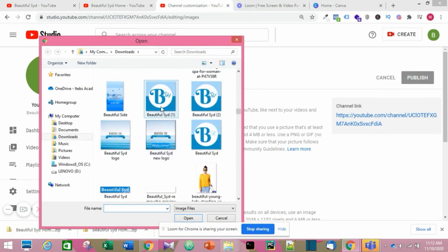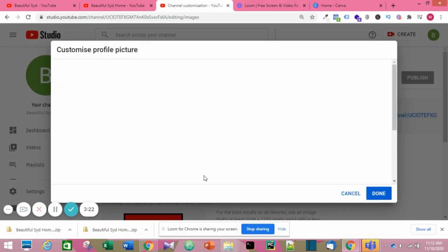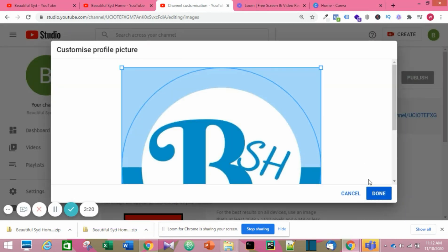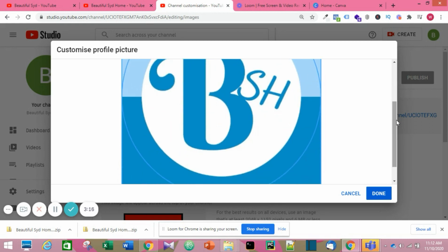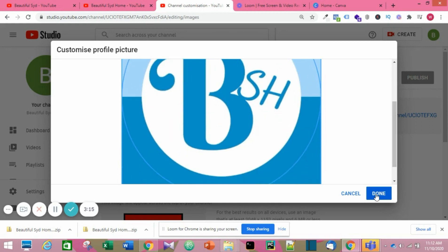Then choose the picture you want for your profile picture. When you're done, click Done and you see it upload.